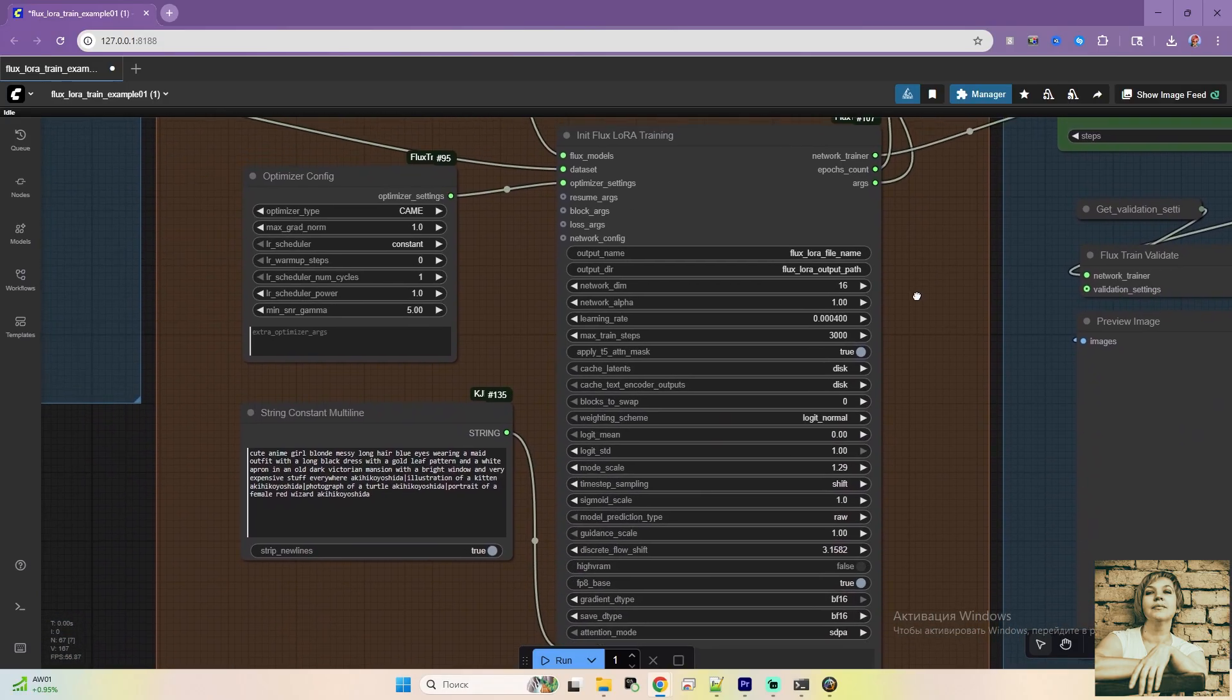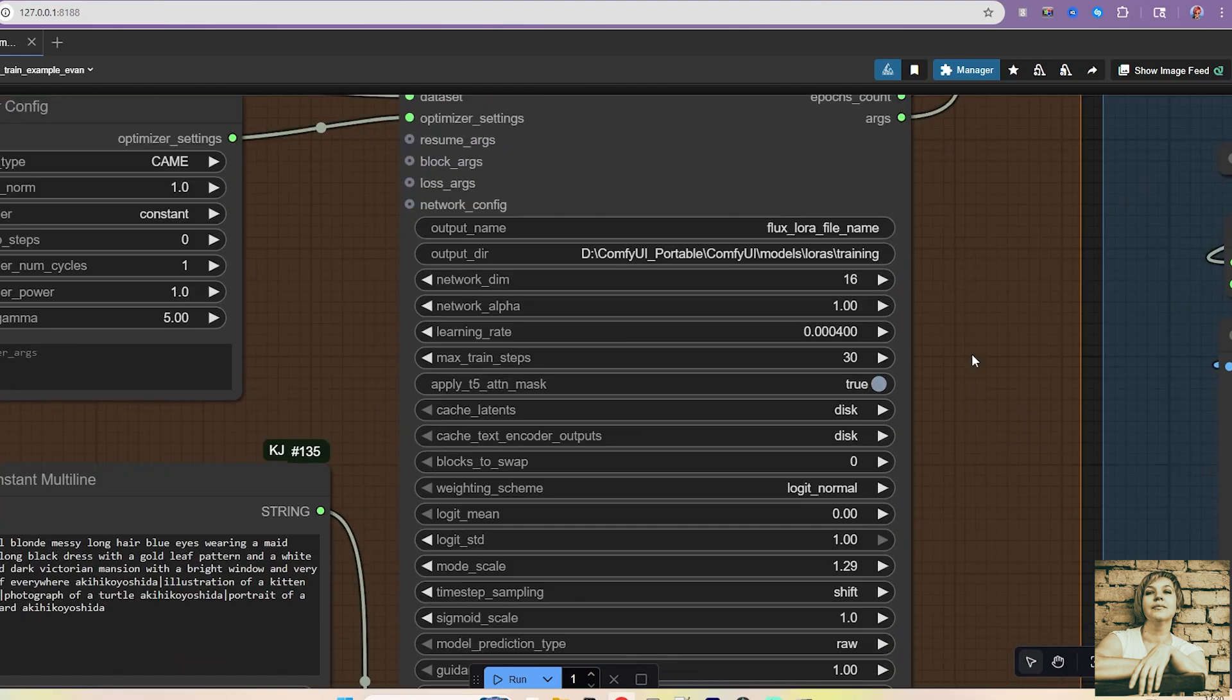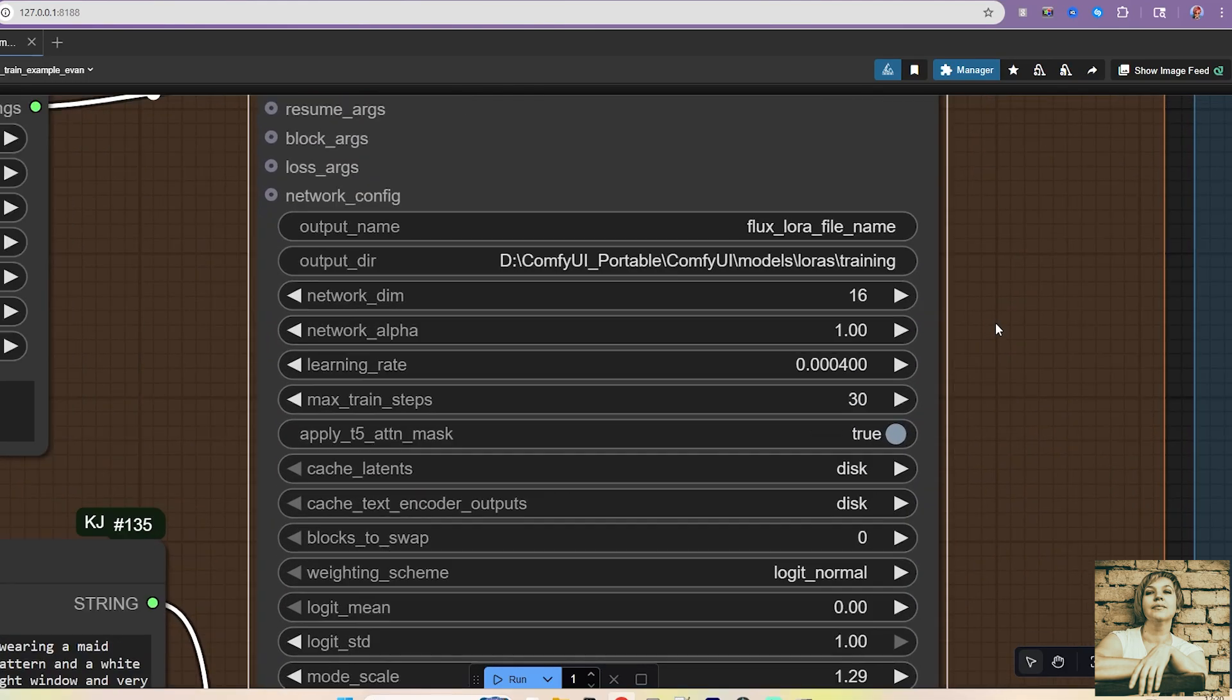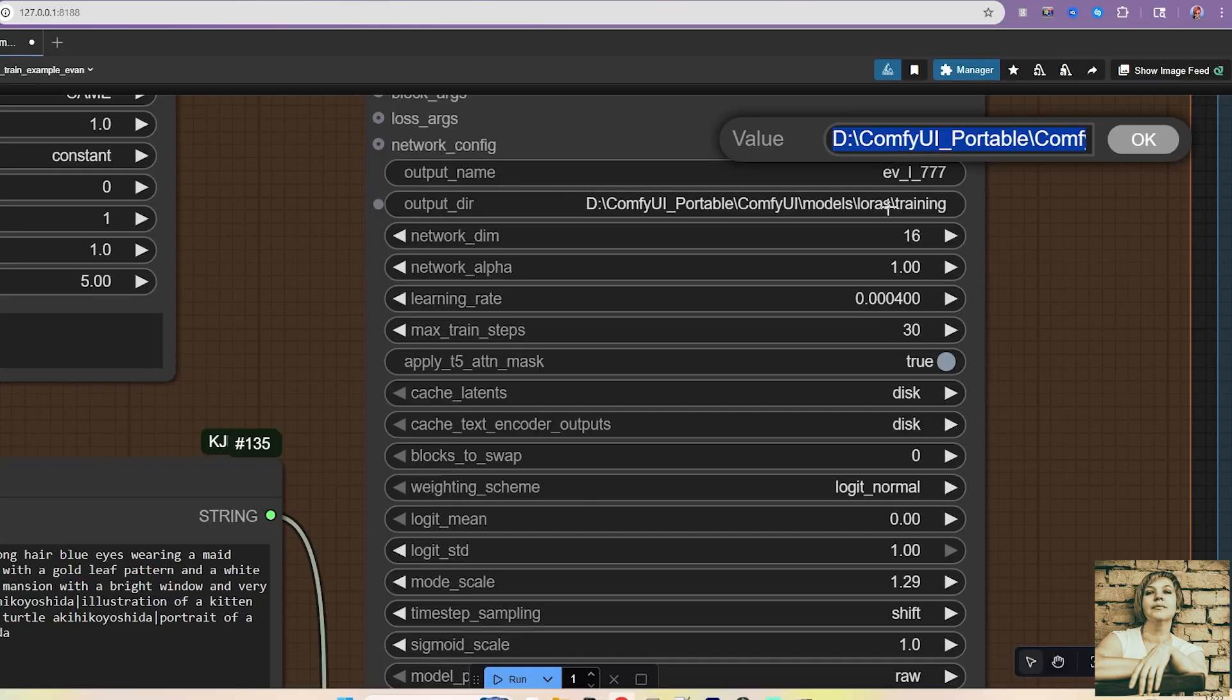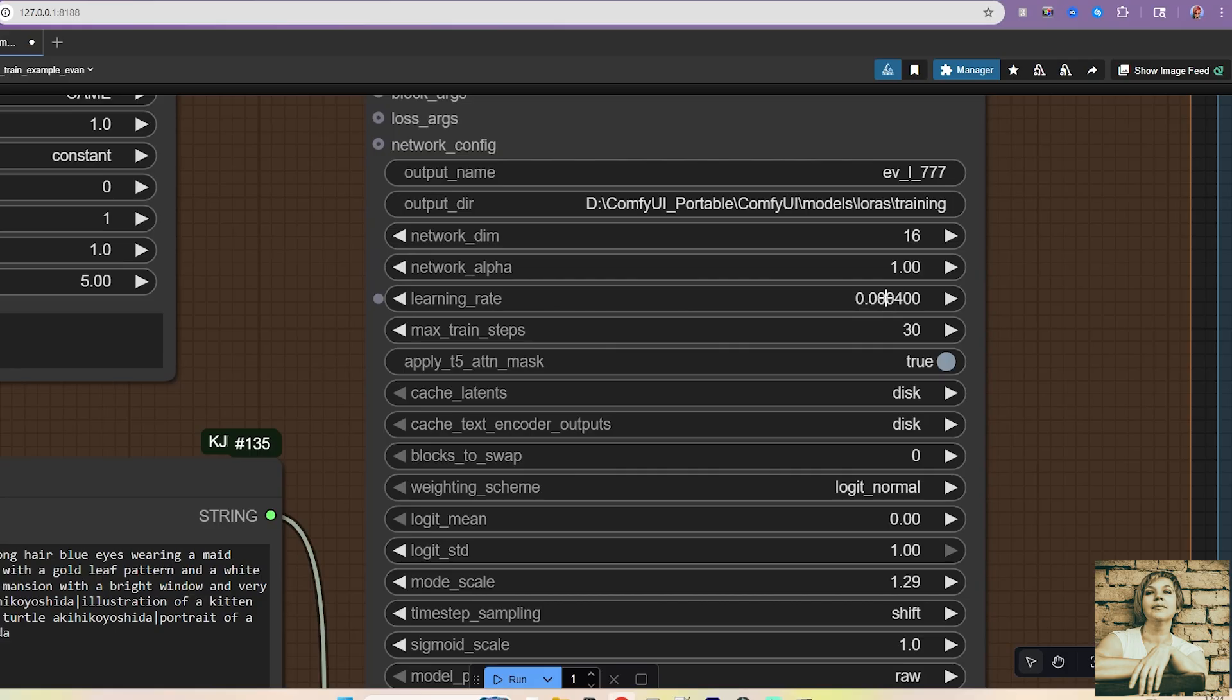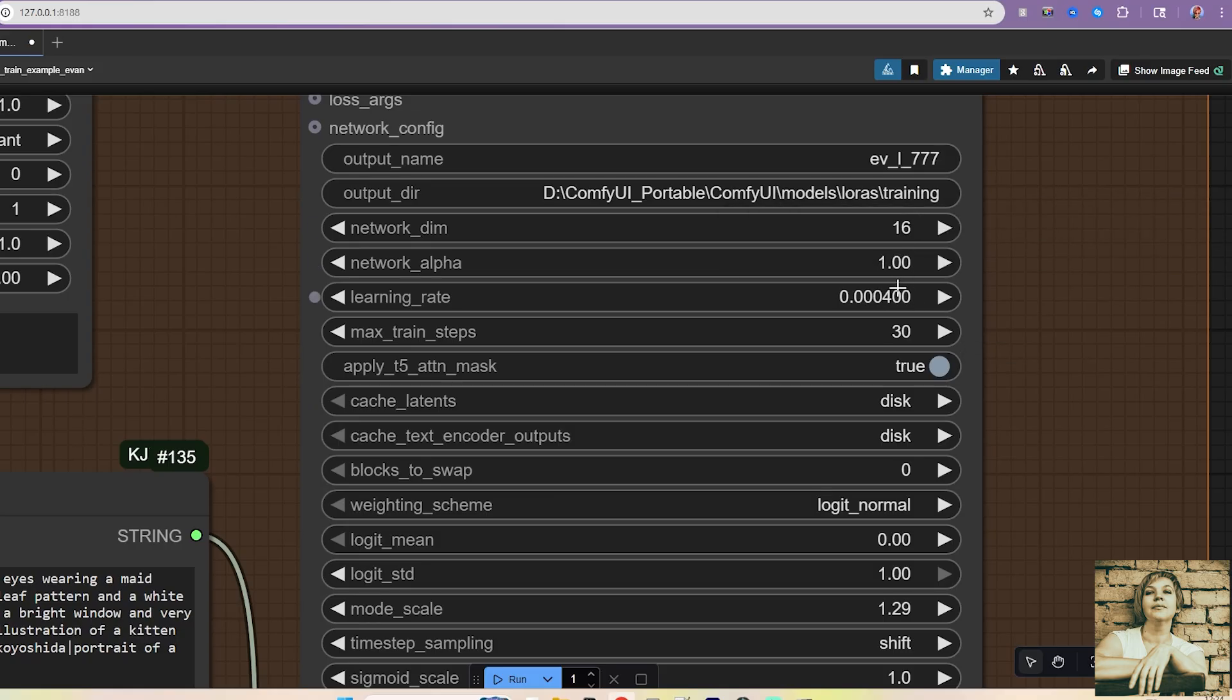Next node, InitFlux LoRa Training. I won't go into every parameter, since most don't need tweaking. They're already set optimally. I'll only cover the ones you might adjust for specific tasks. The Output Name field is where you name your model. Output Deer. Specify the path where trained LoRa's will be saved. I'm using an absolute path. Don't touch the next two fields. They're the standard LoRa dimension and scale. 0004 is the learning rate. You can keep it or lower it slightly for more precise style adherence. I'll leave it as is.